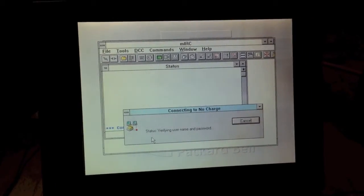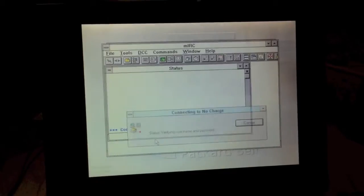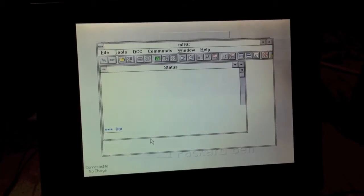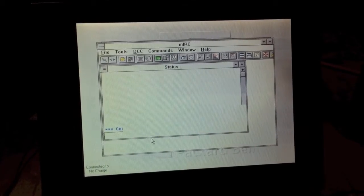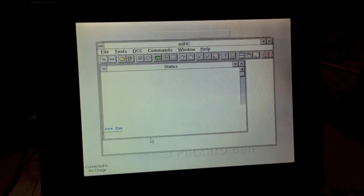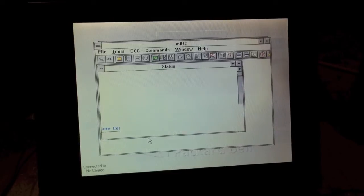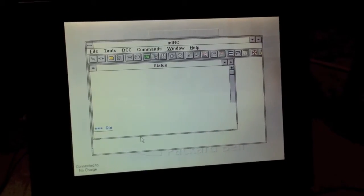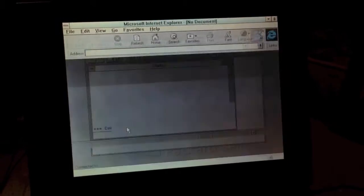All right. And we are almost connected. It's actually loading Internet Explorer. I don't know why it does that every time.